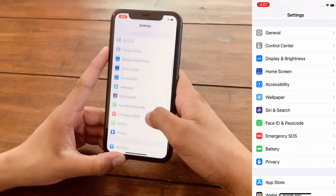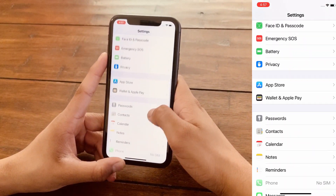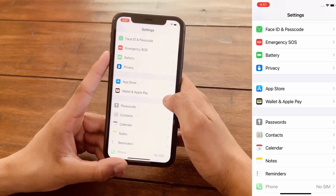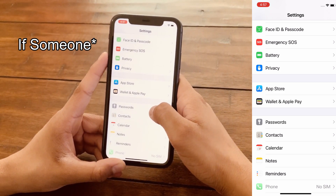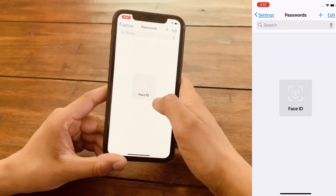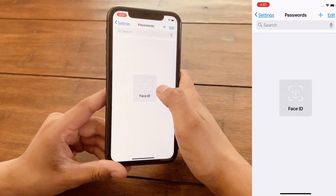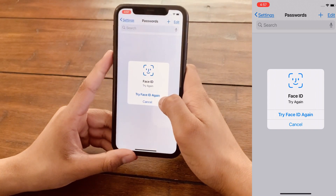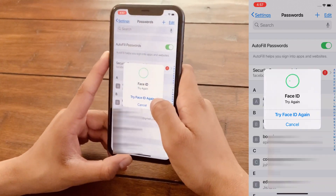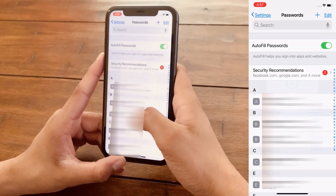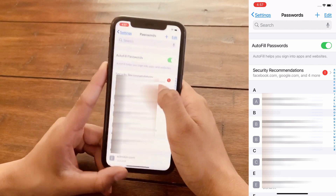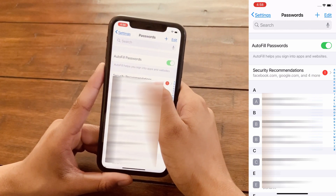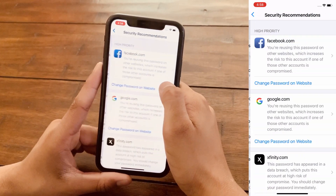Before I go, I want to show you guys a quick security measure. Suppose you accidentally lose your phone and someone tries to access all your saved passwords — it won't work because there's a Face ID verification. You need to verify with Face ID before you get any access in there.